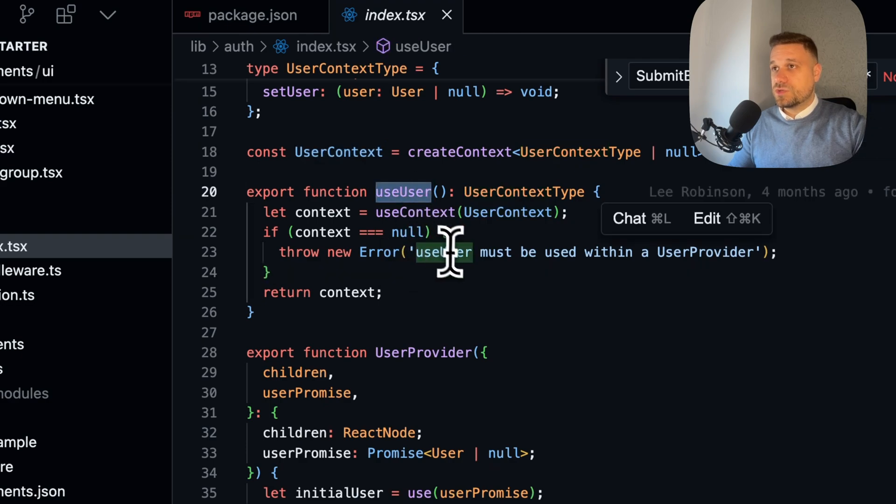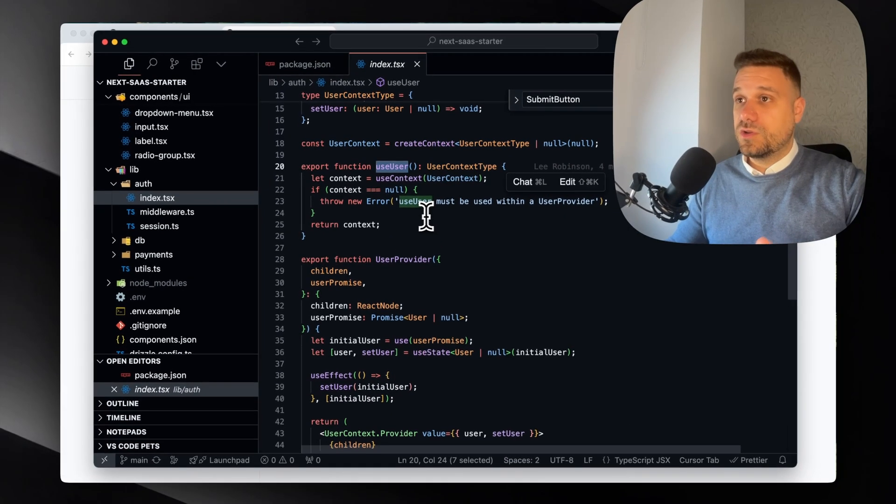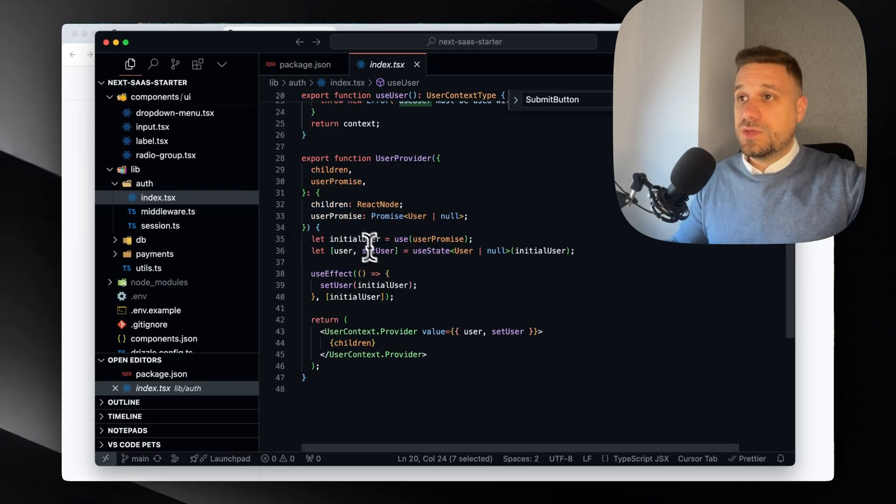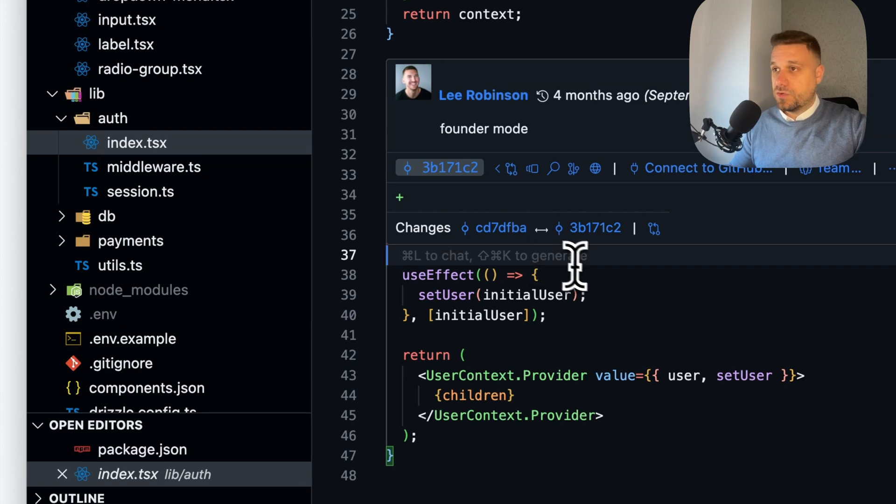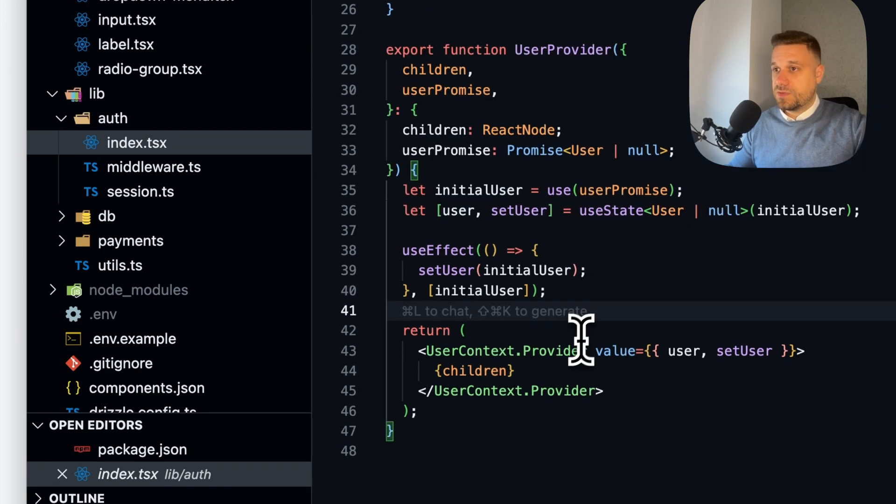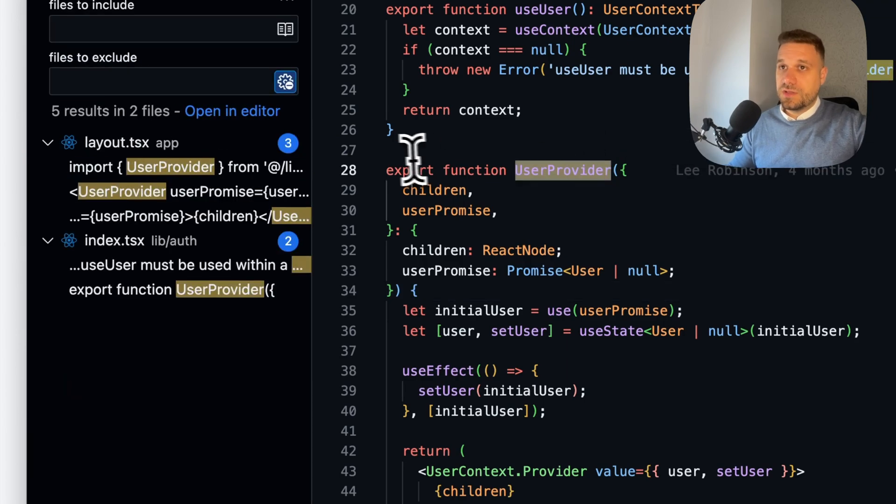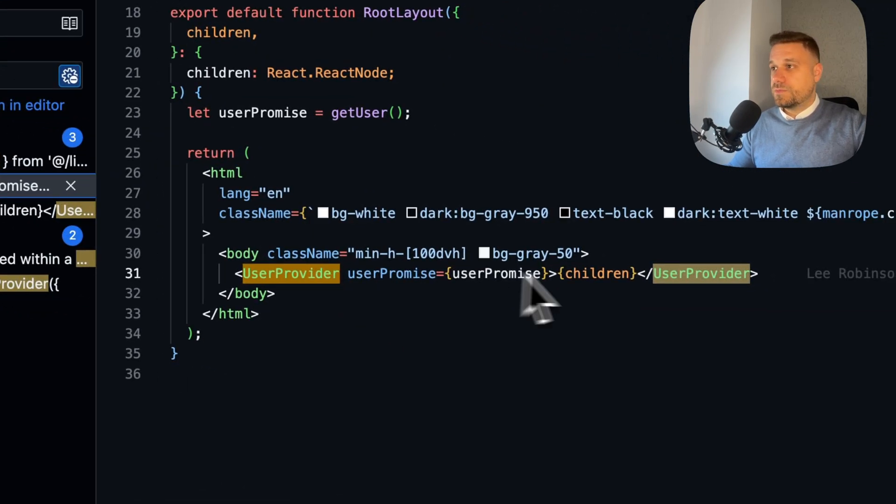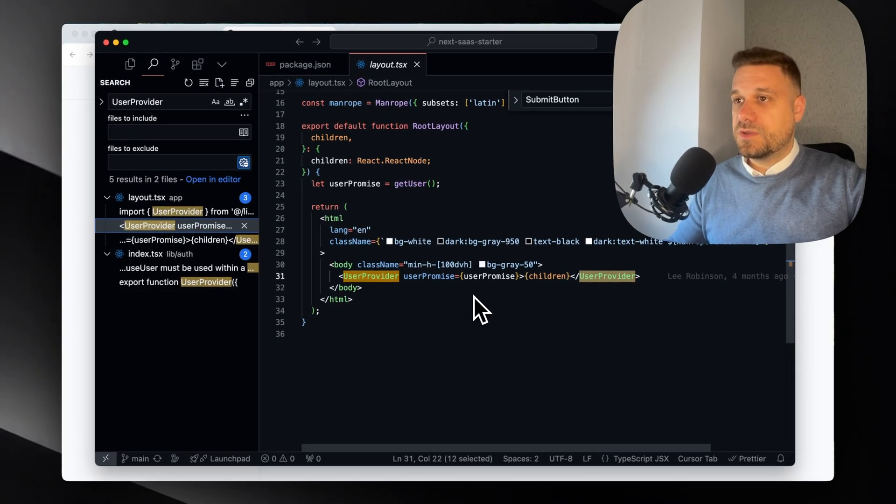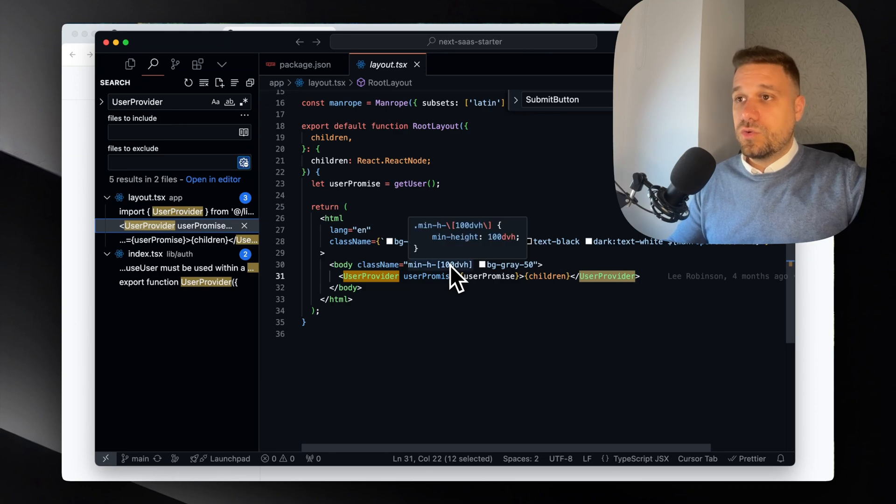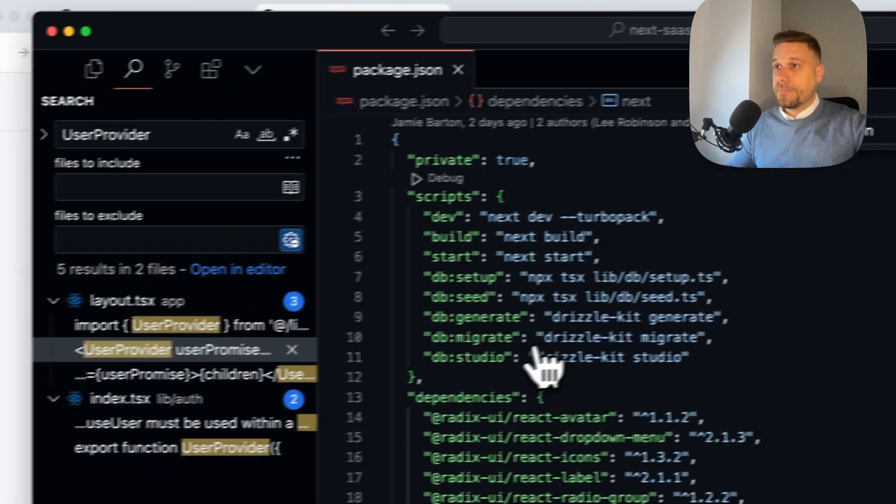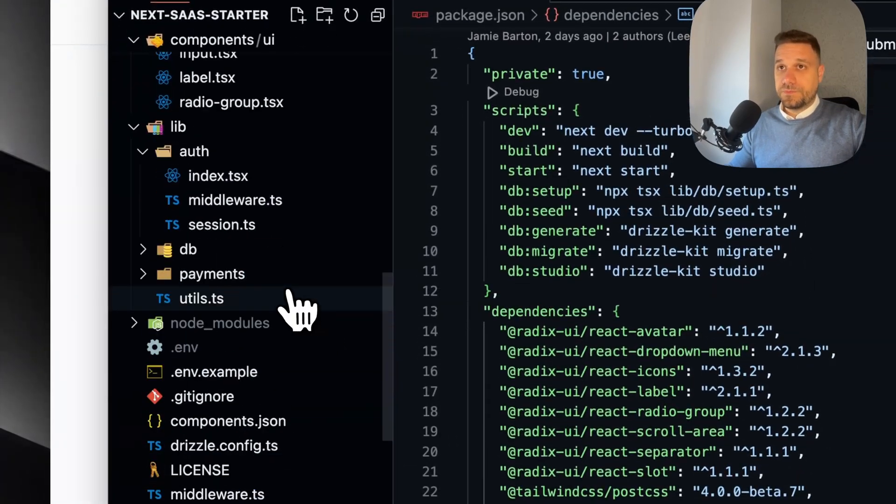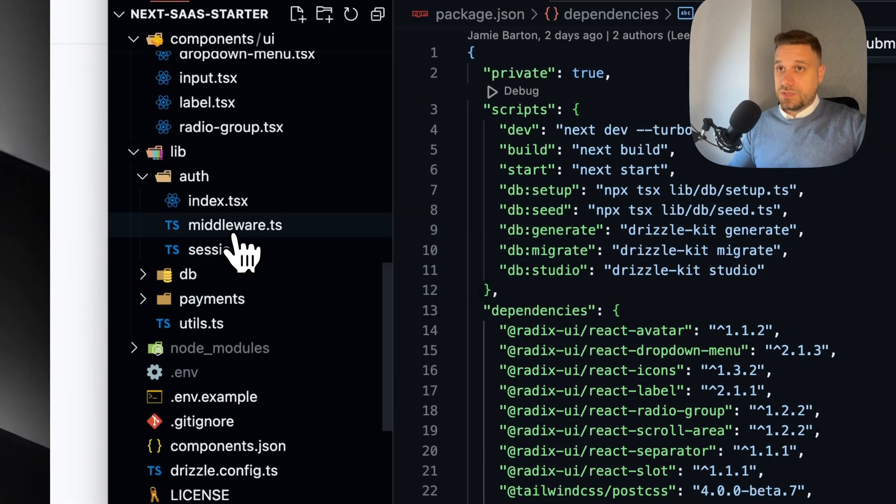Here he is creating a context with user context and we have useUser to get our current user that is currently logged in. Based on that we can see which user is currently logged in and give all the authentication rights and everything that is needed. I guess this user provider is used in layout - yes, here it is. So it's basically wrapping up the entire project and we know exactly who is currently logged in into our application.